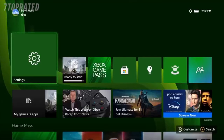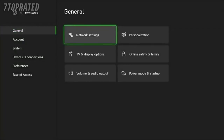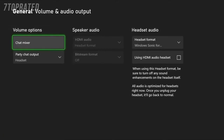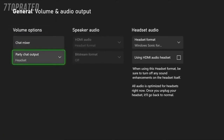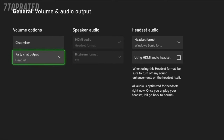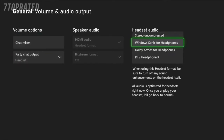On your Xbox, navigate to the settings menu. Select the volume and audio output settings. Under volume options, ensure that your party chat output is set to headset. Under headset audio, make sure that the headset format is set to Windows Sonic.